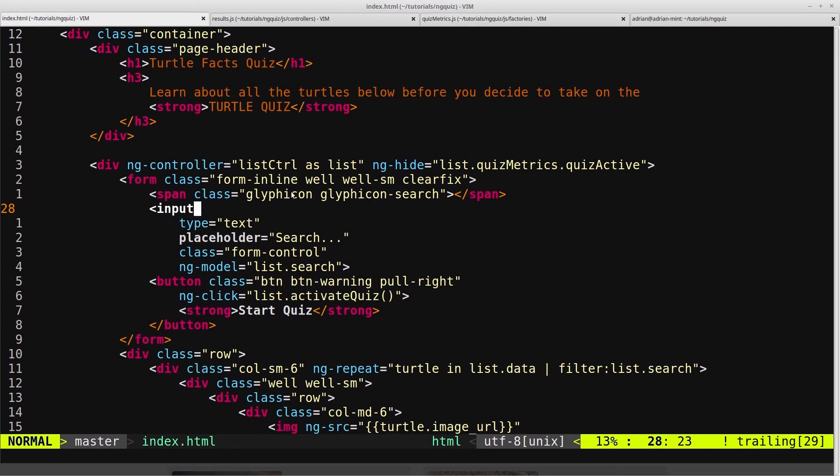So that means that our list controller will also display now that the quiz is finished. So we need to amend this ng-hide, and we want it to hide when the quiz is active, or when the results are active.